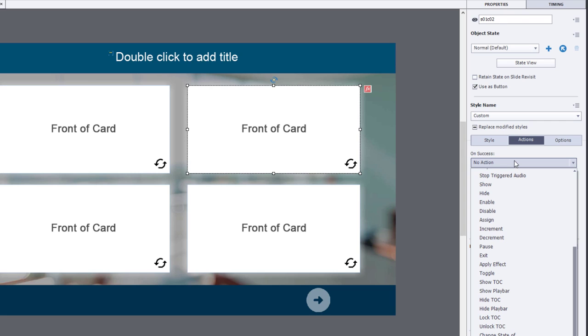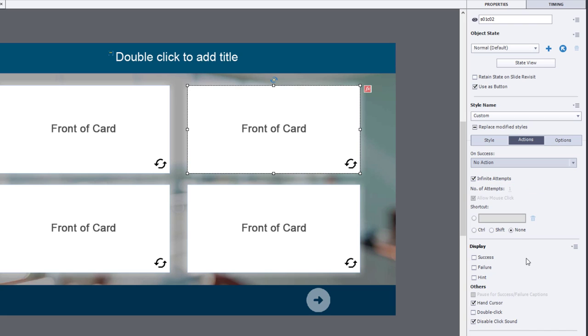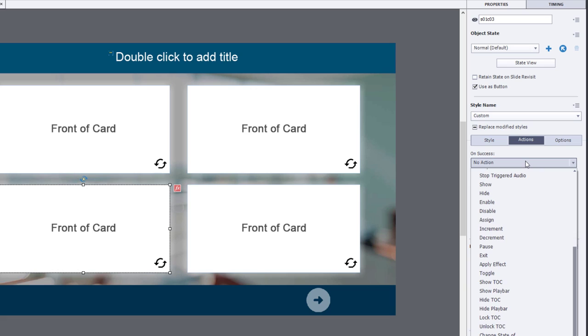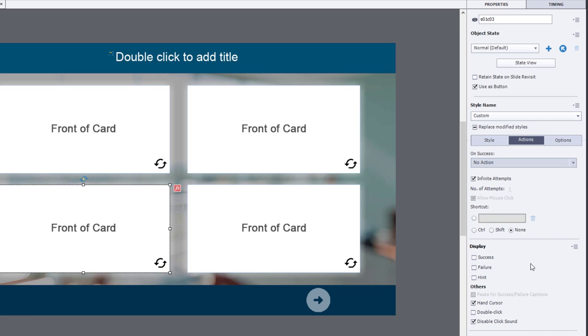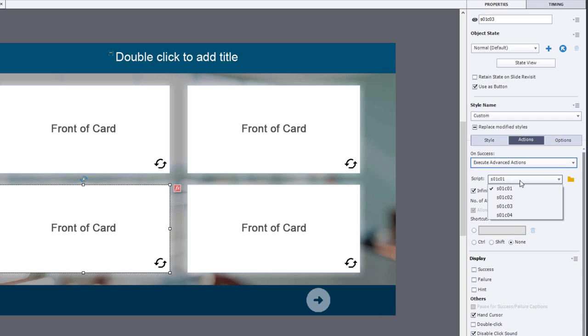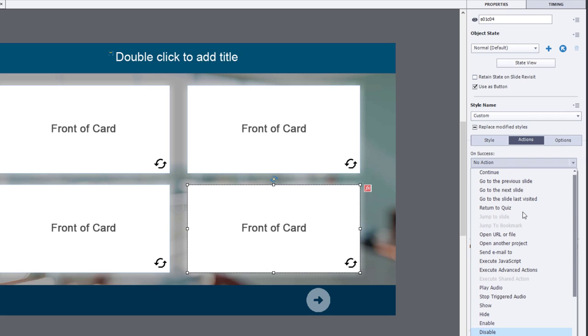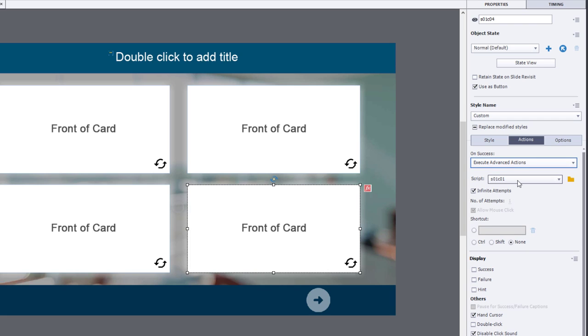And the same thing for 3 and 4 here. And the same thing for 3 and 4 here. There we go.